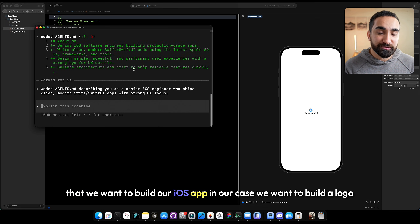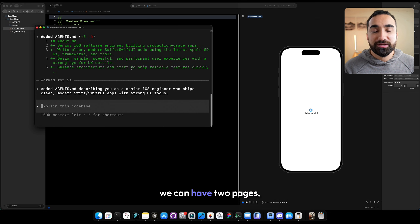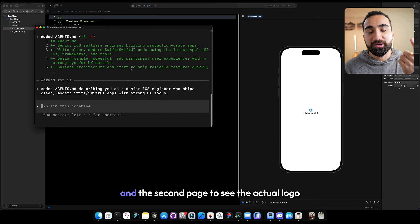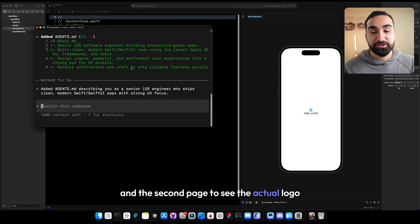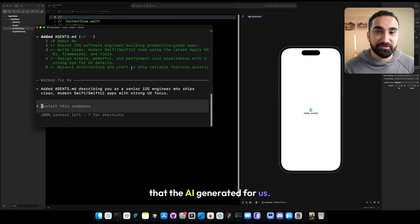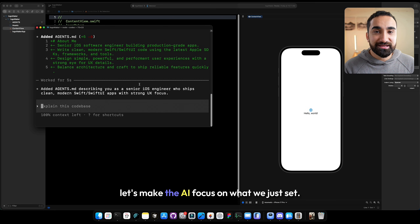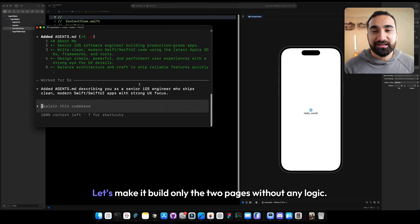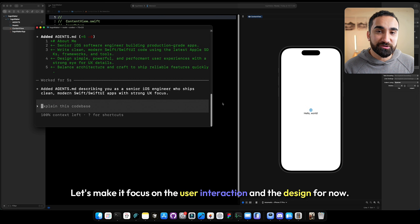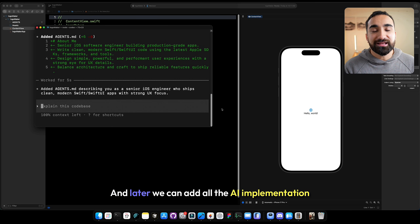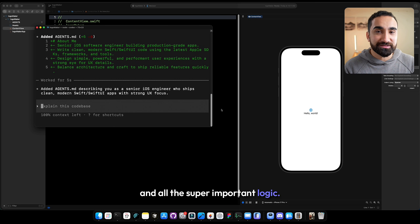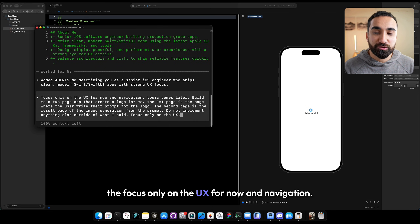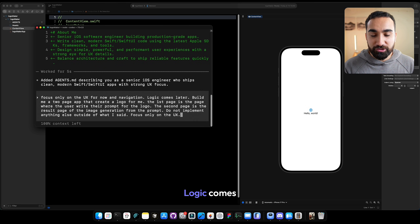Now that we have that, we want to build our iOS app. We want to build a logo maker. We can have two pages: one page to describe your logo, and the second page to see the actual logo that the AI generated. Let's make the AI focus only on the two pages without any logic — focus on user interaction and design for now. Later we can add AI implementation and logic.